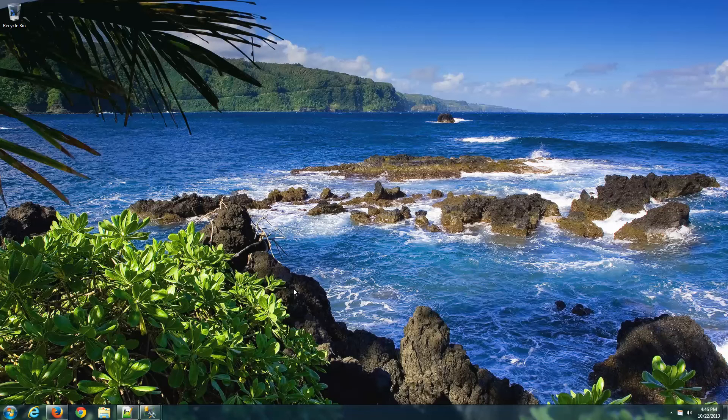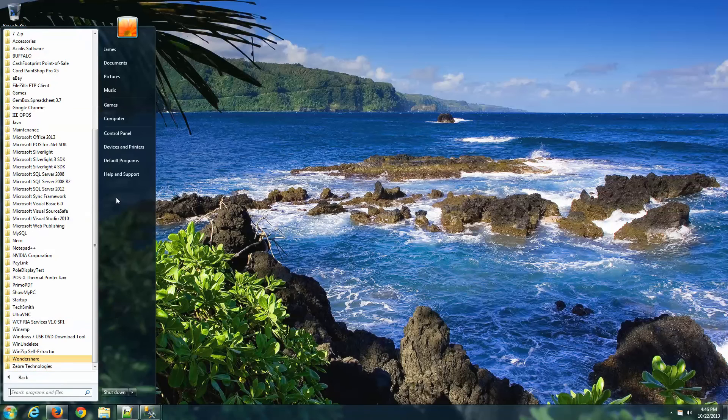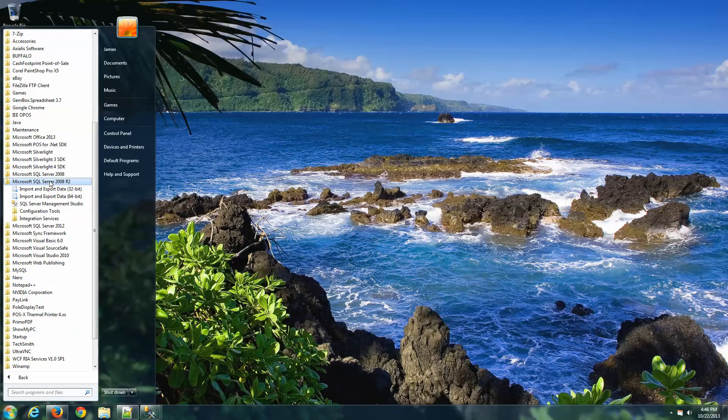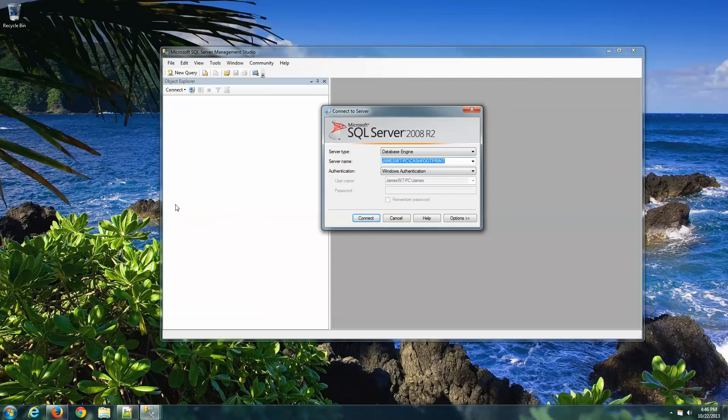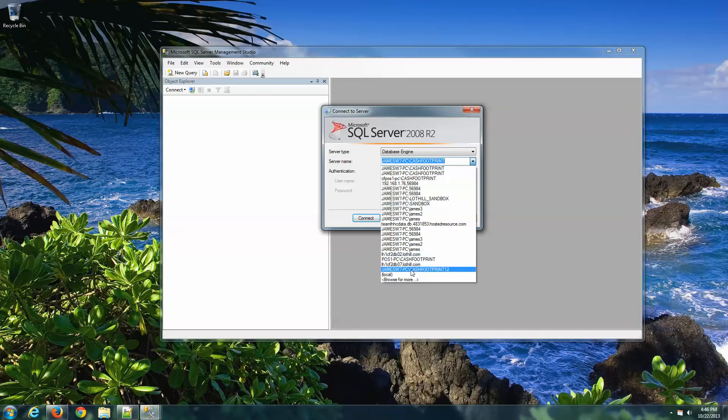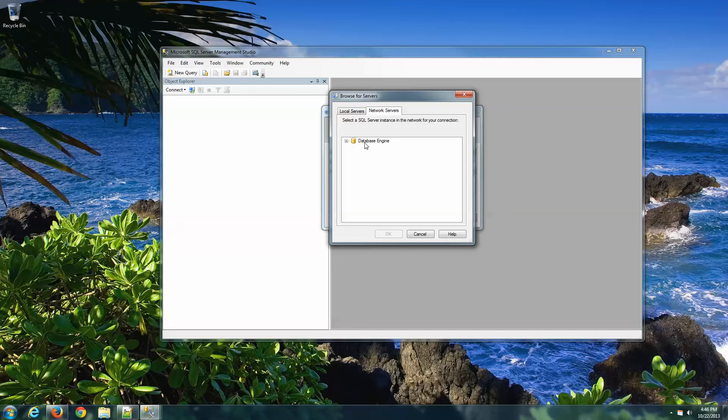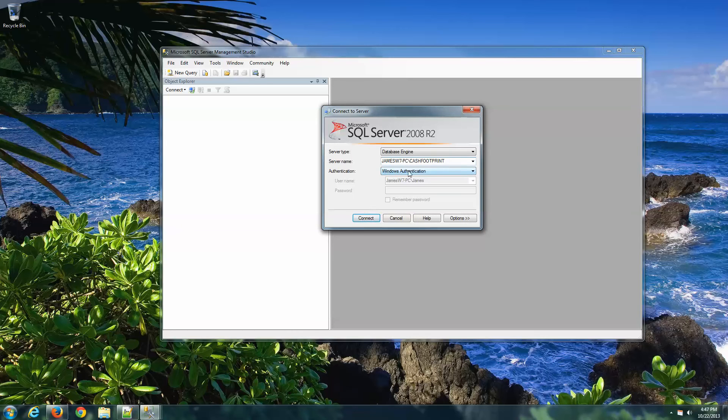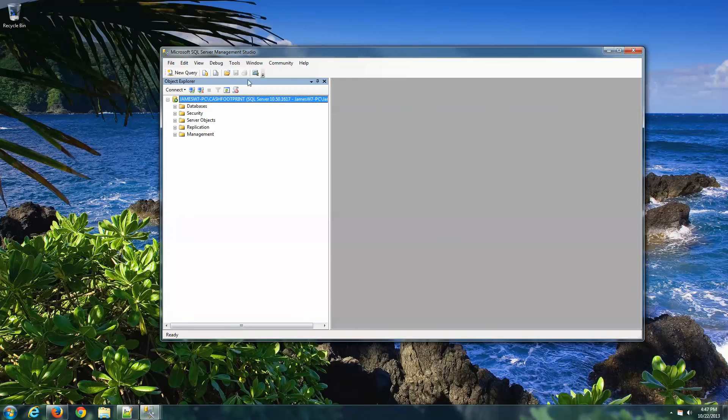The final step for this server configuration is to make sure that the server allows remote connections. So let's click on the Windows Start button, all programs, Microsoft SQL Server 2008 R2, SQL Server Management Studio. Okay, so we should now see our server name listed. If not, hit the drop-down, go to Browse for more. Click on the Network Servers tab, and expand the Database Engine node, and you should see your server listed. It may be your computer name slash SQL Express, like this. Select your instance, hit OK, and then we're going to leave Windows Authentication Mode, and click Connect.